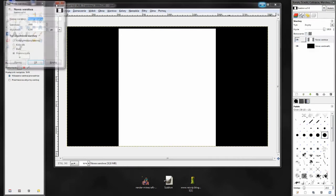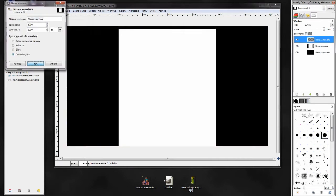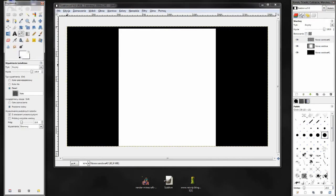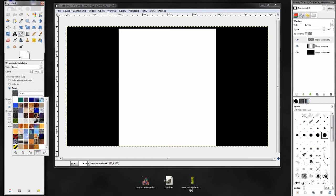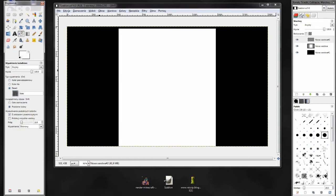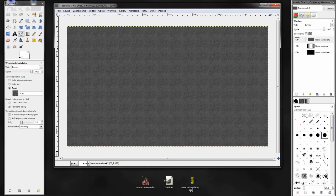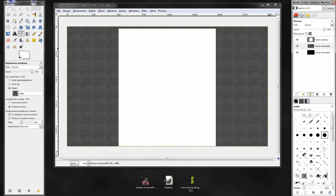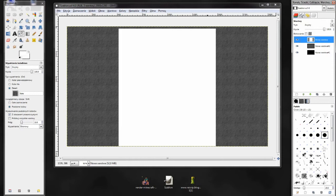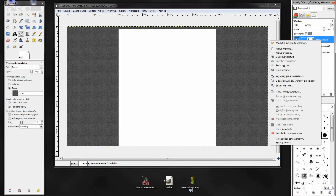Teraz stworzymy nową warstwę, wybieramy wypełnienie kubkiem, zaznaczamy typ wypełnienia nad deseń i wybieramy deseń o nazwie slate, podobnie do mojego nicku. Następnie tą warstwę ustawiamy pod białą kartą.